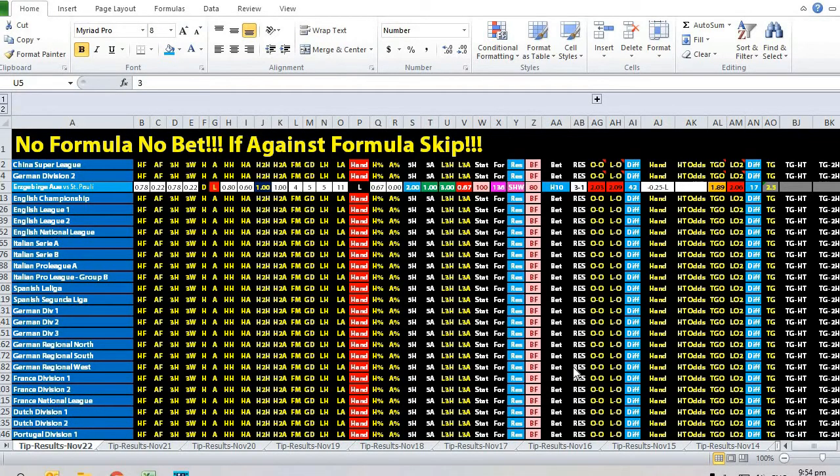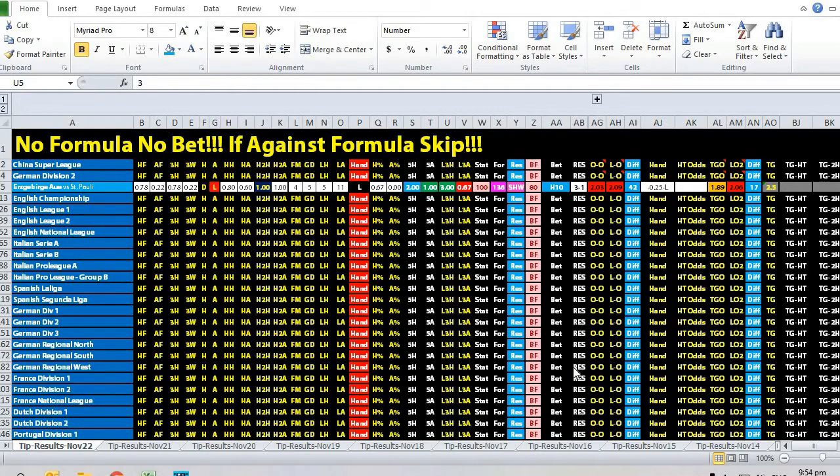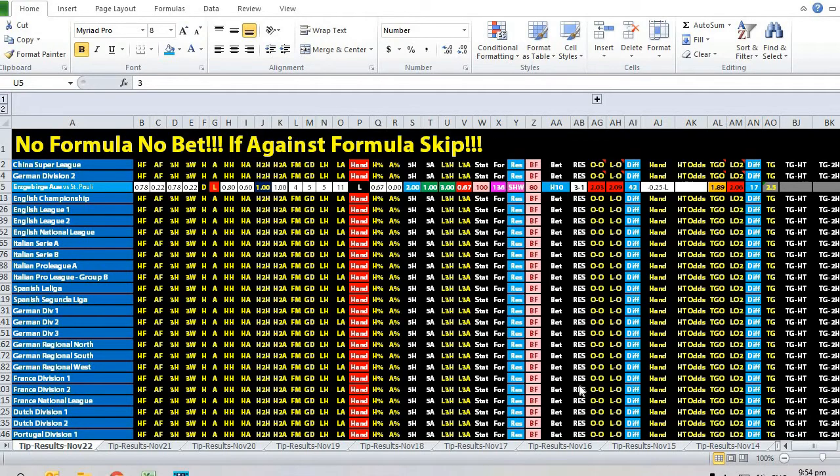Hi, this is Admin from Sports Trading AI. Today is the 22nd of November. Let's take a look at this matchup between Erzgebirge Aue versus St. Pauli.